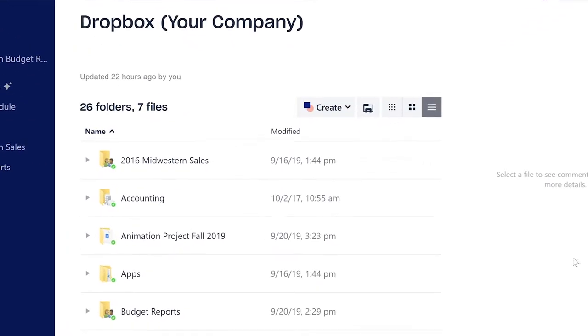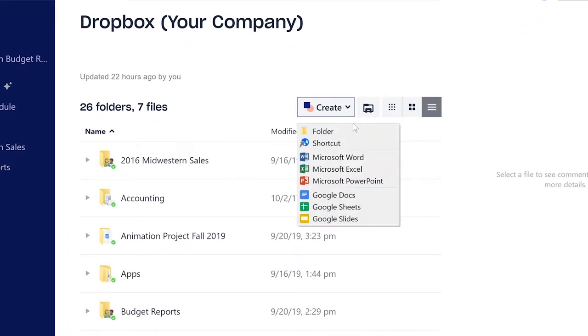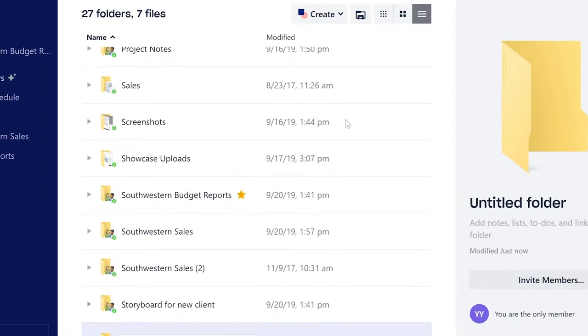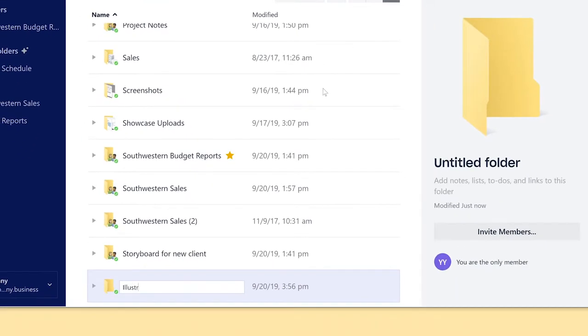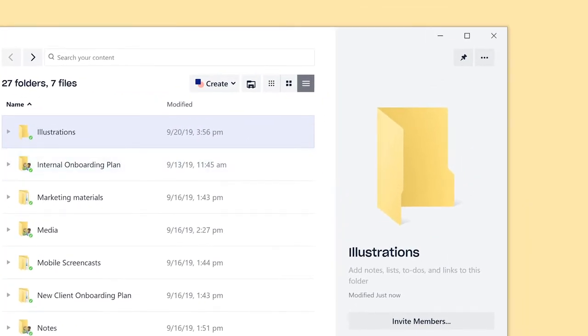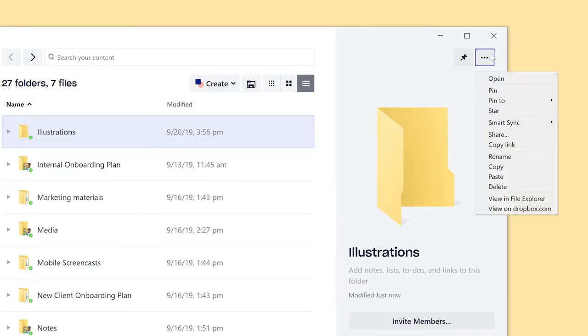Using the Dropbox desktop app, first create a folder or Dropbox space and then either right-click and select share or select the folder and click share in the top right corner.